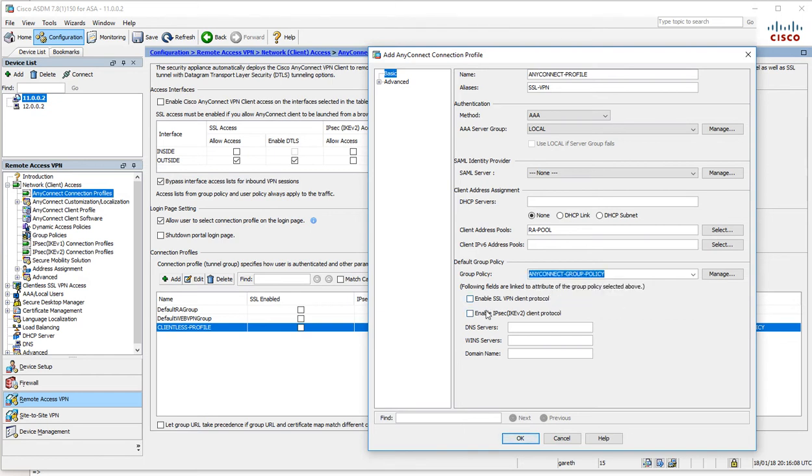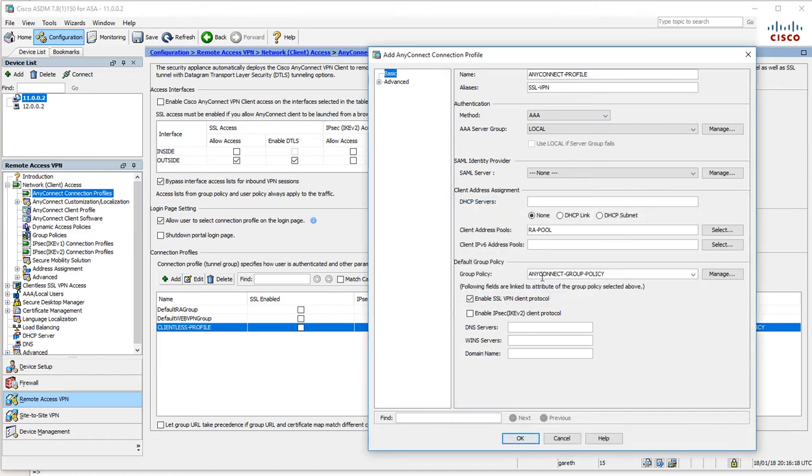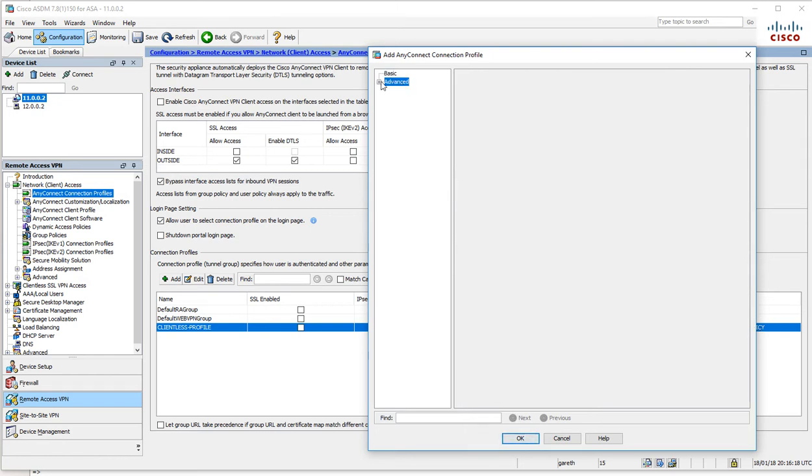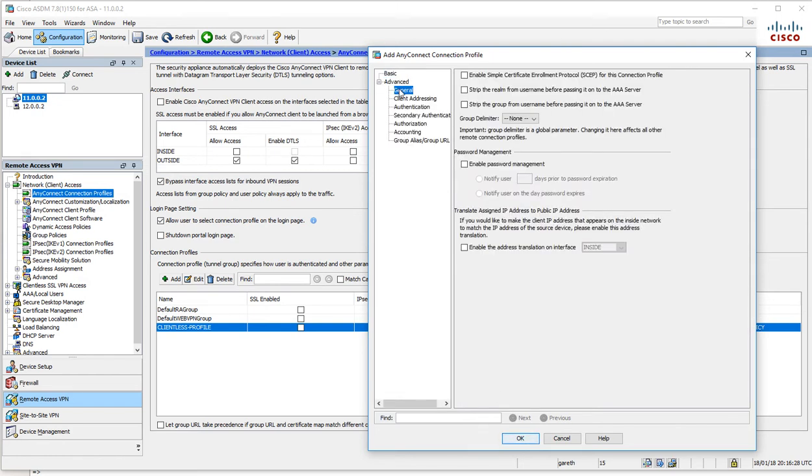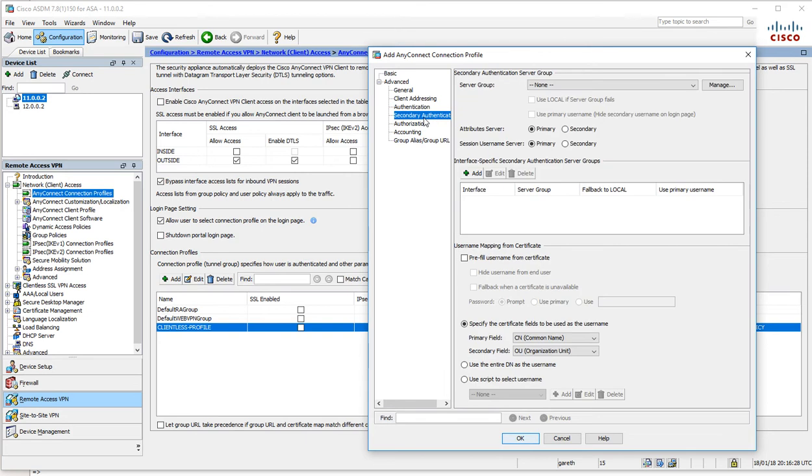We want to enable the SSL VPN. We could also use IPsec, but we're not going to use IPsec, we're just using SSL. DNS server—I'll just use the inside address there. I don't think there's anything for us to worry about here.